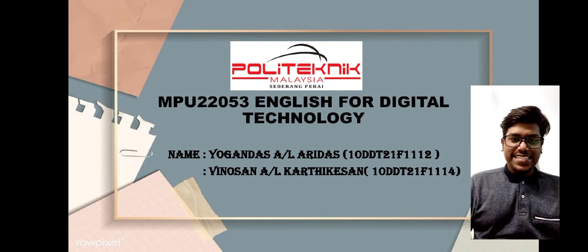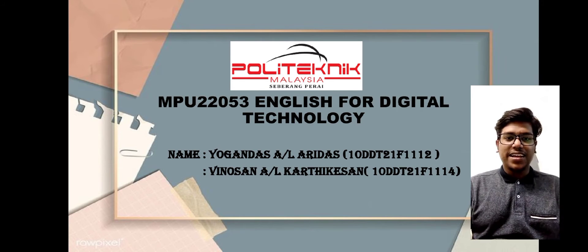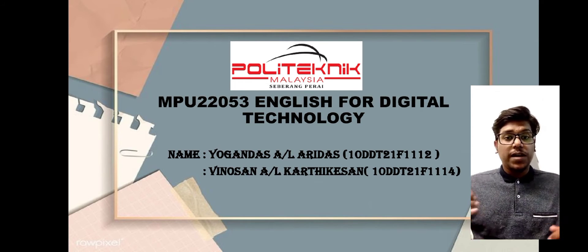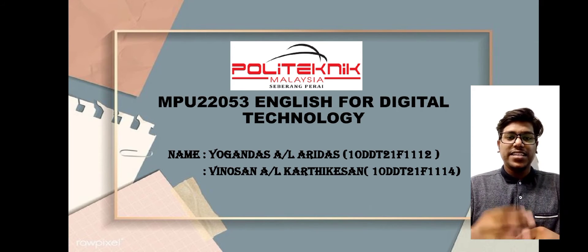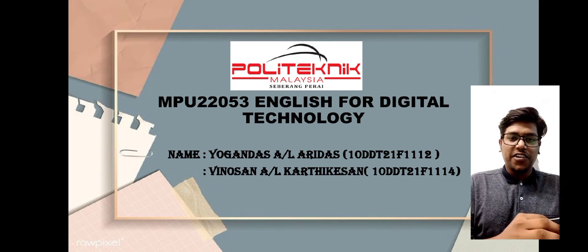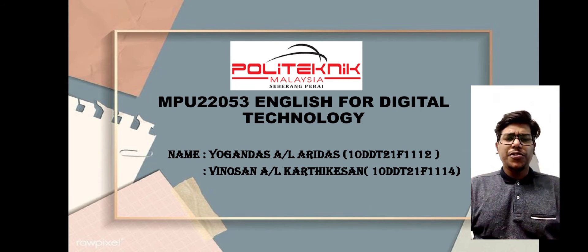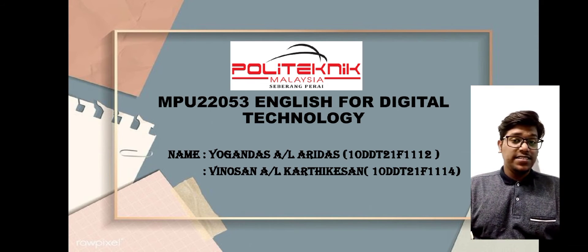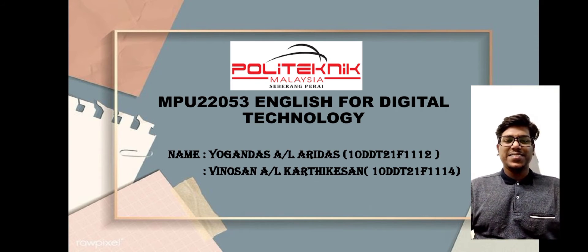Very good morning to our lecturer, Madam Shamula, and also to my beloved classmates. For our presentation, first of all, I'm going to introduce ourselves to you all.